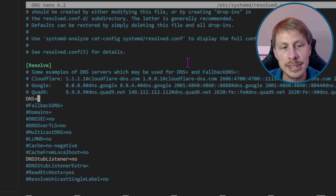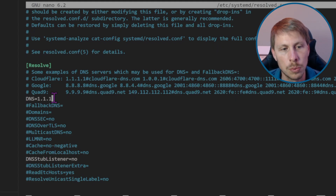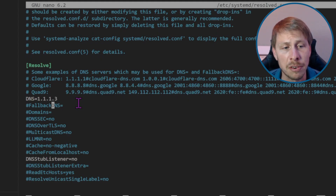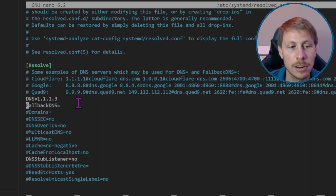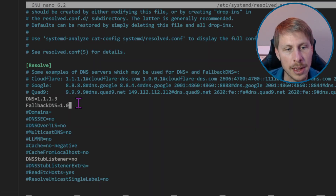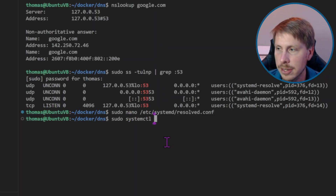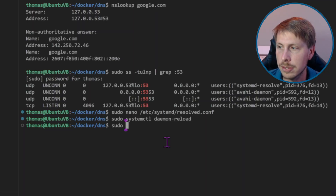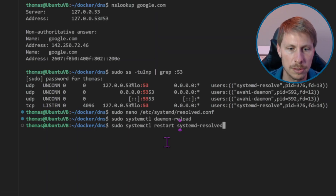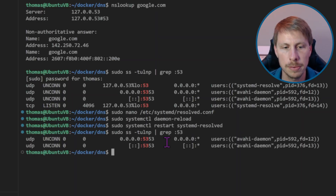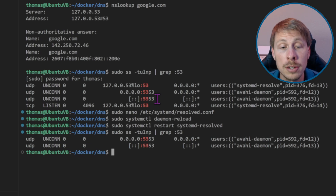I'm going to set DNS directly to Cloudflare — specifically 1.1.1.3, which is their DNS for Families server that blocks malware and adult content — as our upstream DNS server, with a fallback of 1.0.0.3. Then we'll run: sudo systemctl daemon-reload and sudo systemctl restart systemd-resolved. Now if we check port 53 again, systemd-resolved is no longer taking up port 53.